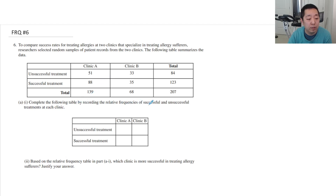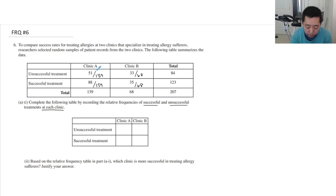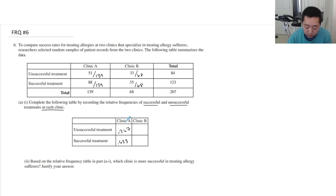We want the relative frequencies of successful and unsuccessful treatments at each clinic. So for each clinic we're going to do 51 over 139 and 88 over 139, and then those over 68. So this would be 0.367, 88 divided by 139 is 0.633, then 33 divided by 68 is 0.485, and 35 divided by 68 is 0.515.